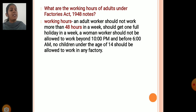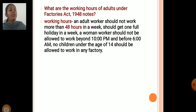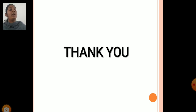What are the working hours of adults under the Factories Act 1948? Adult workers should not work more than 48 hours in a week and should get one full holiday in a week. A woman worker should not be allowed to work beyond 10 PM and before 6 AM. No child under the age of 14 should be allowed to work in any factory. Thank you.